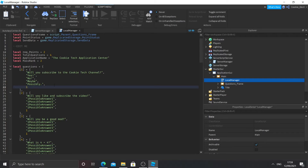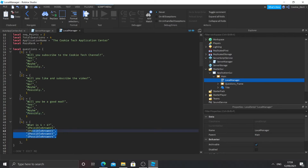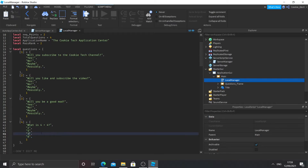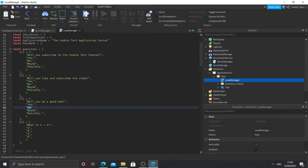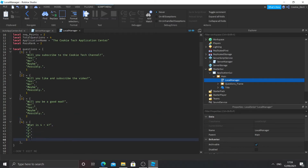I'm going to copy those answers into the other questions since I don't want to edit them all individually, then configure the correct answer for each. Question 2 — 'Will you like and subscribe?' — the answer is yes, so that's 1. Question 3 — 'Will you be a good mod?' — I'll put yes and no as options; the correct answer is no, the second answer, so I'll set it to 2. Question 4 — 'What is four plus four?' — the answer is eight, which is the fourth option, so I'll set it to 4. Our questions are all configured — that was super easy.